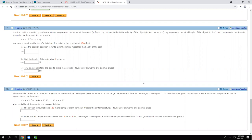The problem says: use the position equation given below, where s represents the height of the object in feet. It has v with a subscript zero — we say 'v naught' — which represents the initial velocity, measured in feet per second. Then s-naught represents the initial height, and t represents the time in seconds. I'm going to write that equation down for number nine.